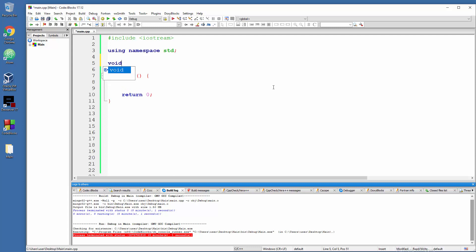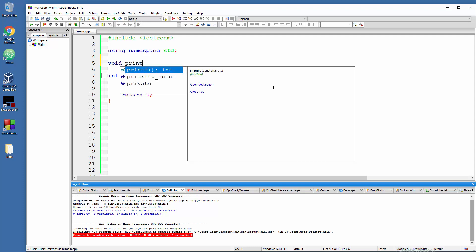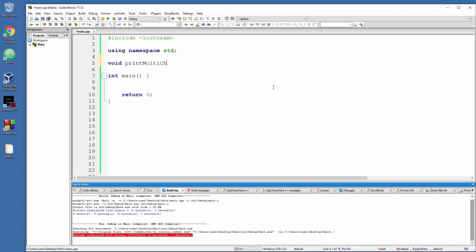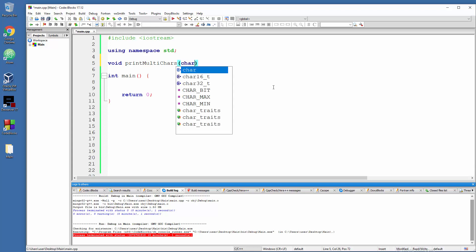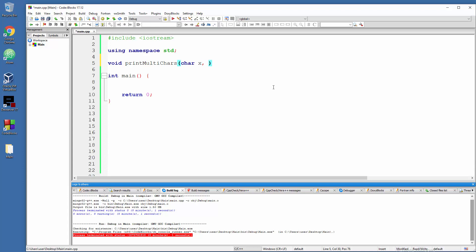So void and let's say print multiple characters. That will be the name of the function. Now we need to state the specific data type because we are dealing with letters. So char, and then x as a name for the container, then don't use semicolon, use just comma and then proceed with y, z, whatever you like.